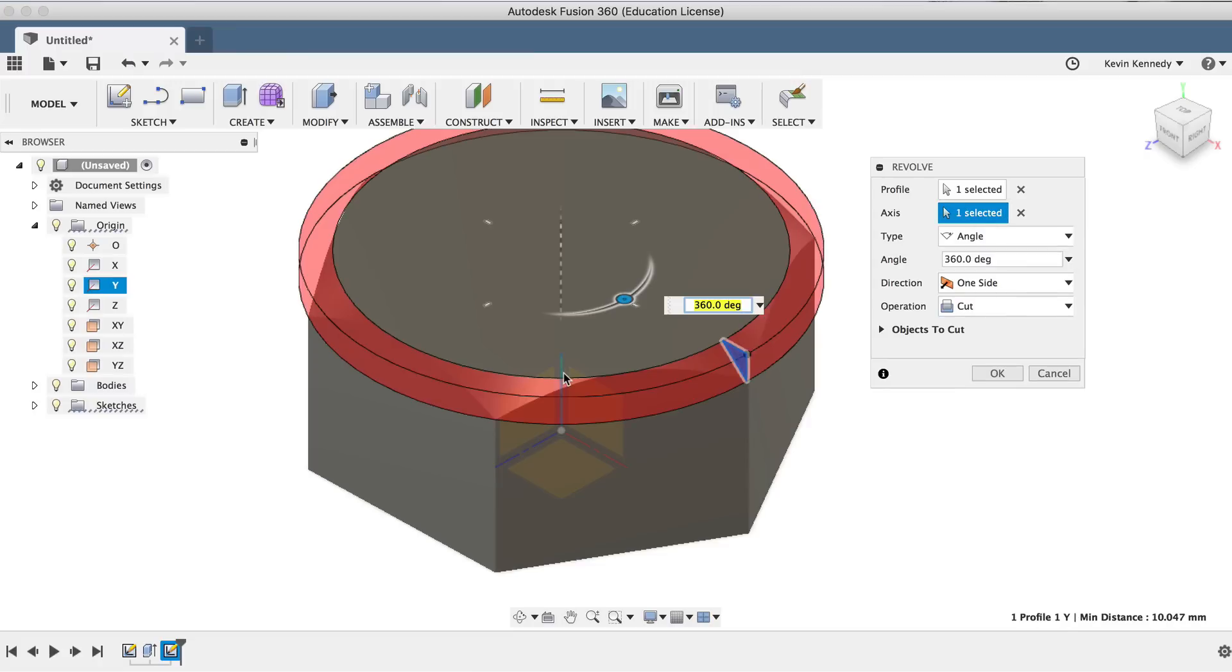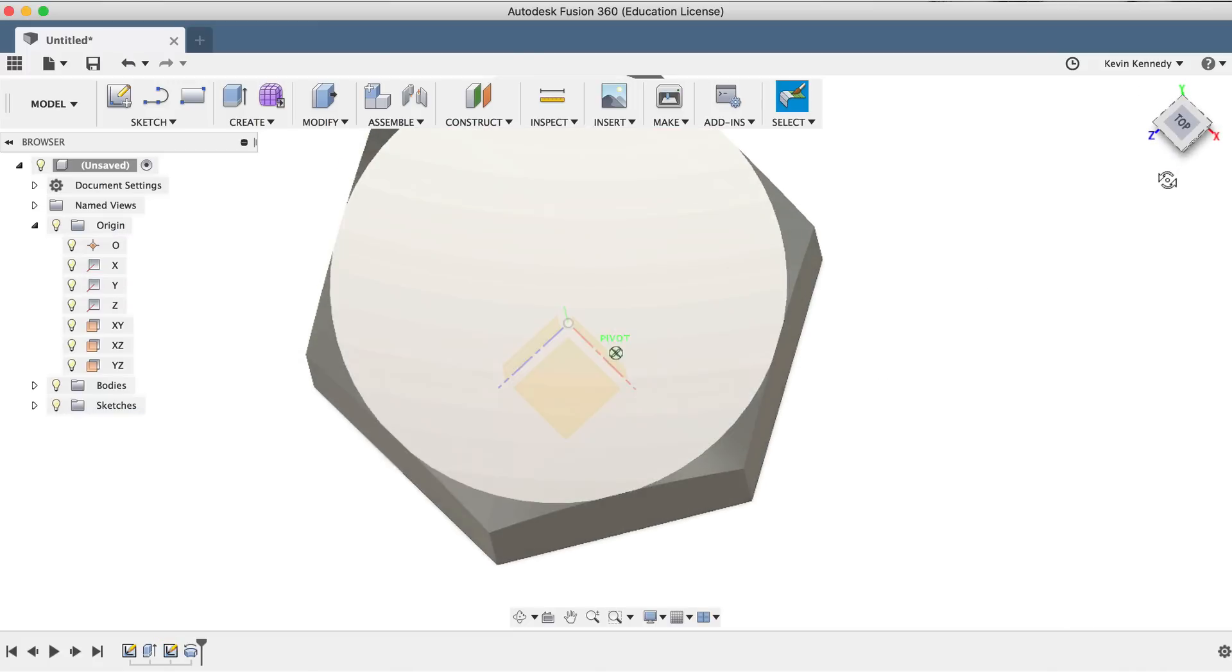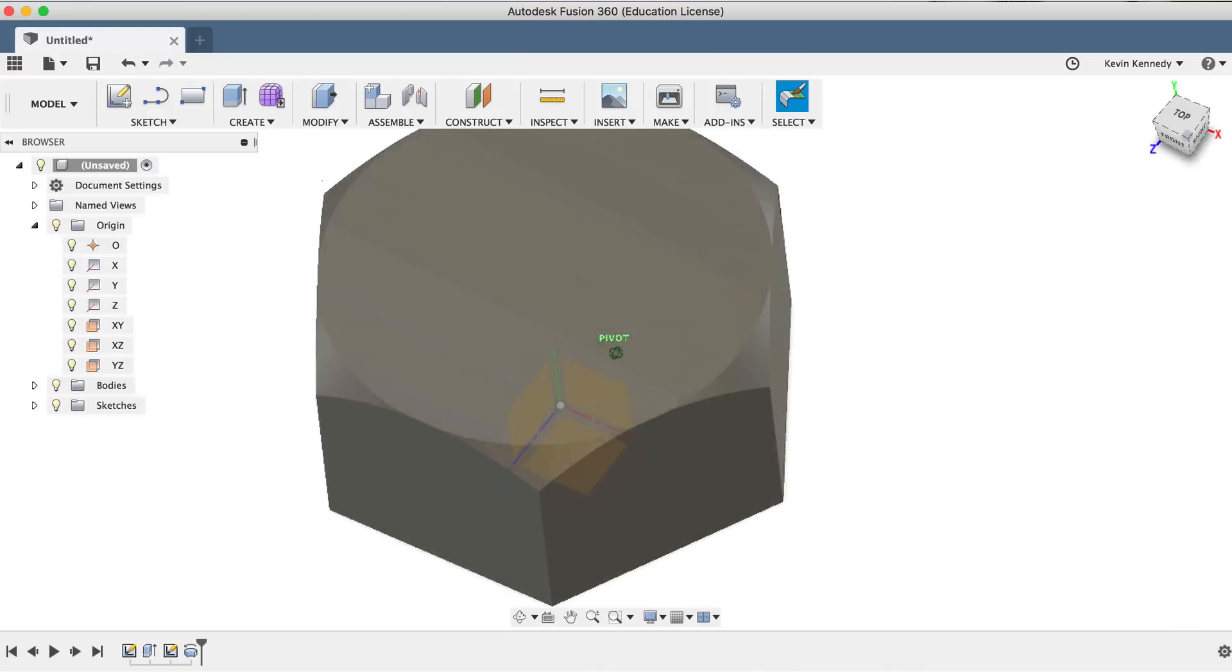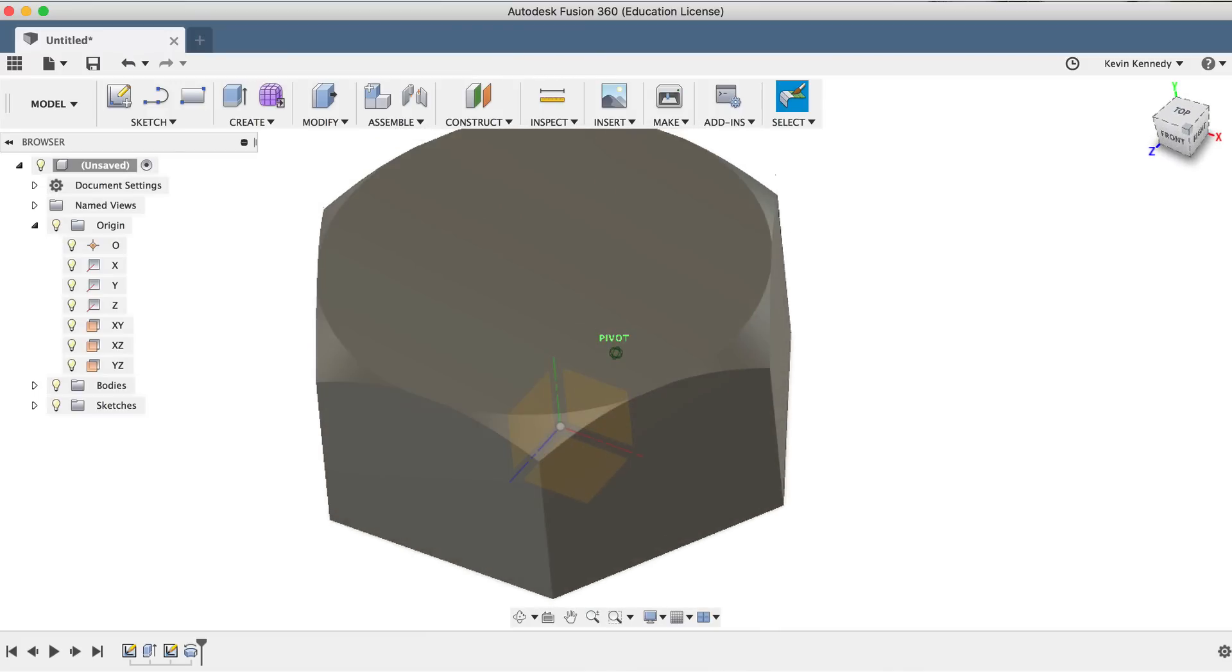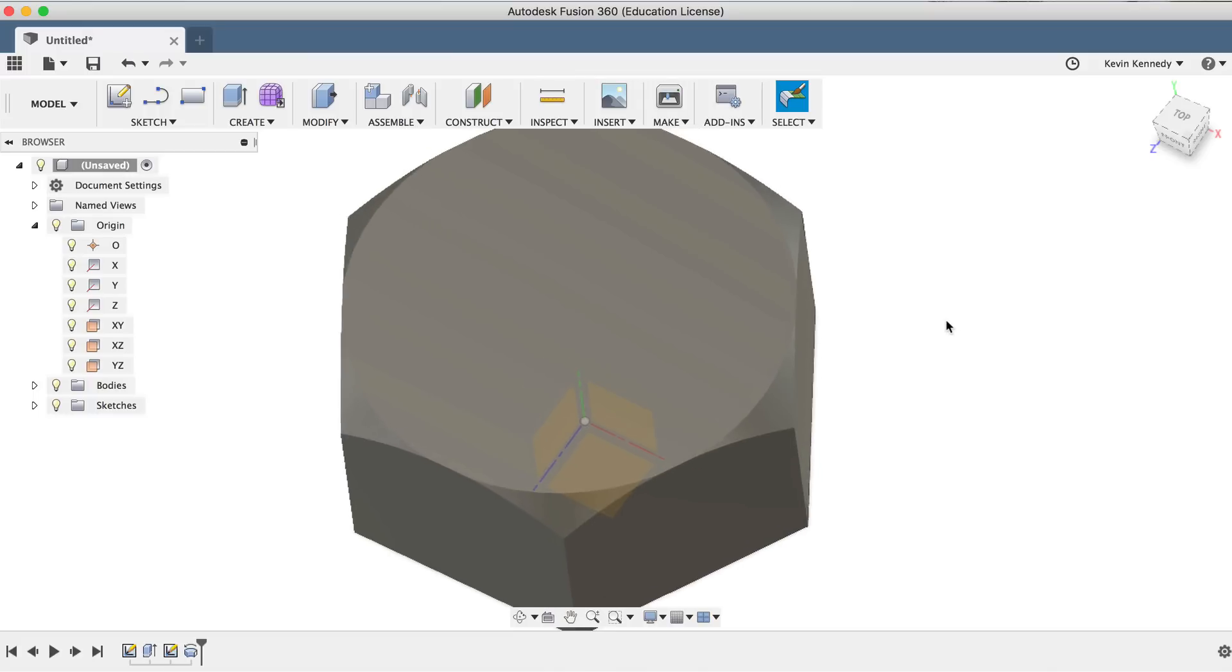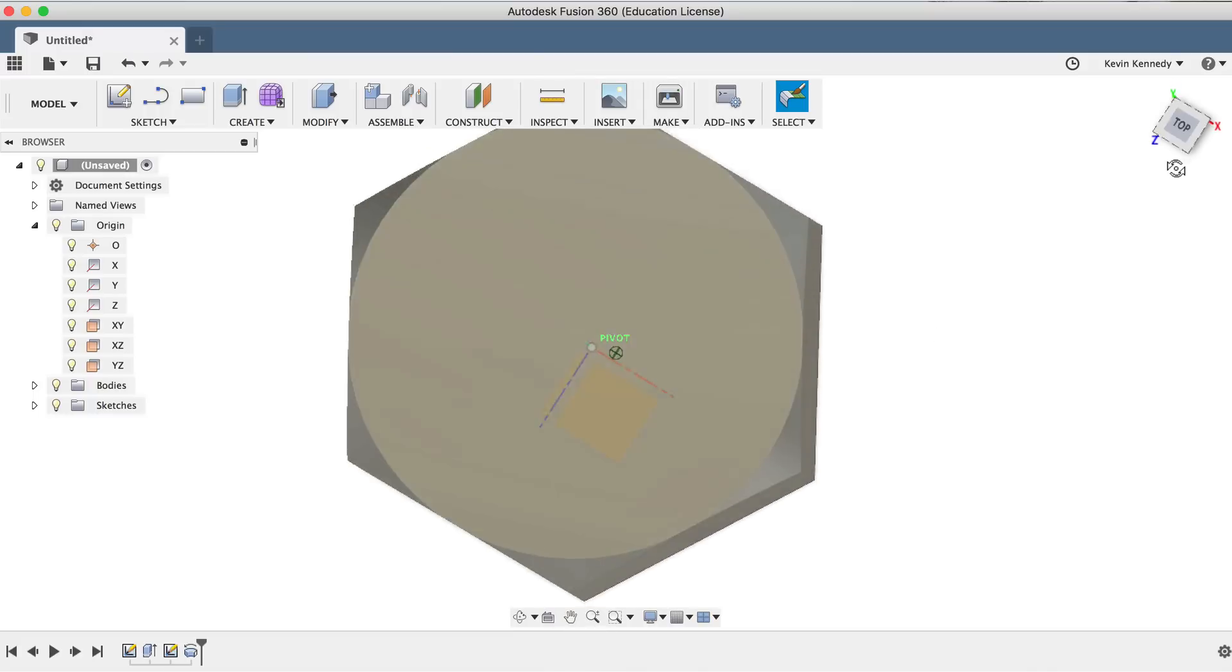Lastly, we'll want to make sure that we have Cut selected as the operation, ensuring that we are cutting away from the shape and not adding to it. If we click the home position and take a look at what we just completed, we'll notice that the chamfered edges follow or revolve around the circular shape.